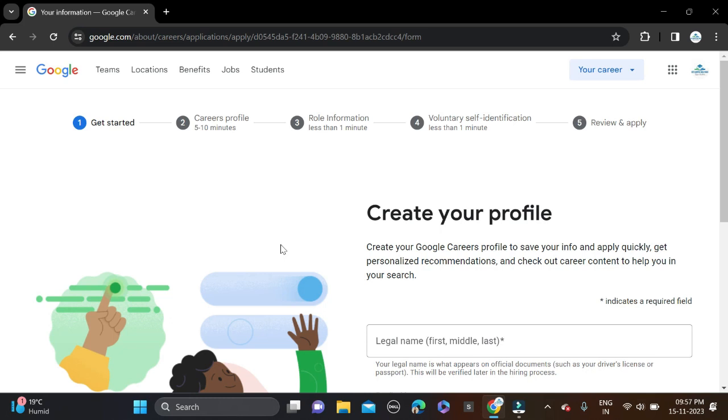If you face any problem, you can comment or directly contact us on Instagram. Both the application link and Instagram link are given in the description. Before submitting the form, make sure you are rechecking your form so there will be no mistakes.